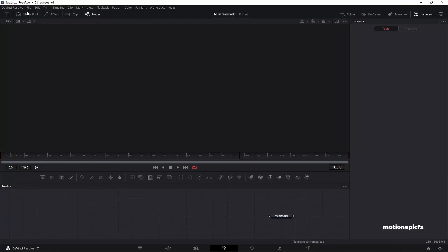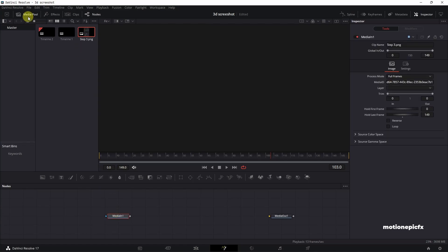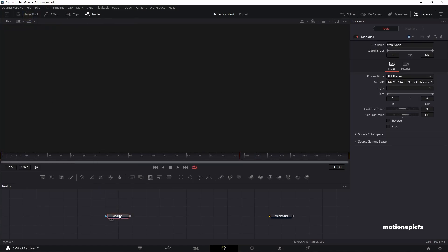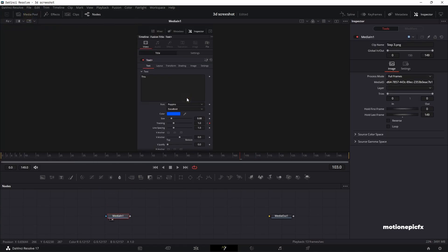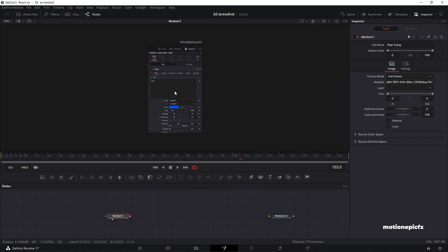Once you're inside the Fusion page, just go to the media pool and drag in your image inside the flow. Let's take a look at this image. So this is an image of the inspector panel of DaVinci Resolve, and I want to create a cool looking 3D screenshot on this.